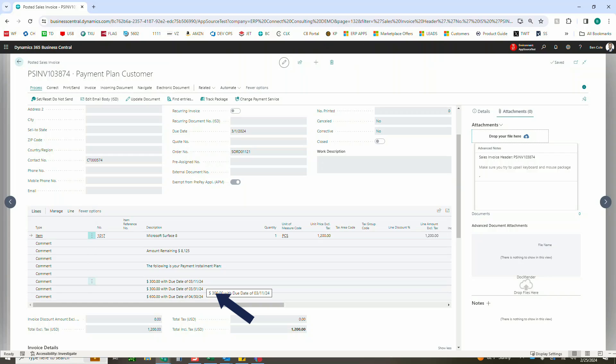So again, because I updated that on a one-off basis, our first payment is now not due for another 10 days, then our second payment's due after 30, and then our final payment is due after 60 days.